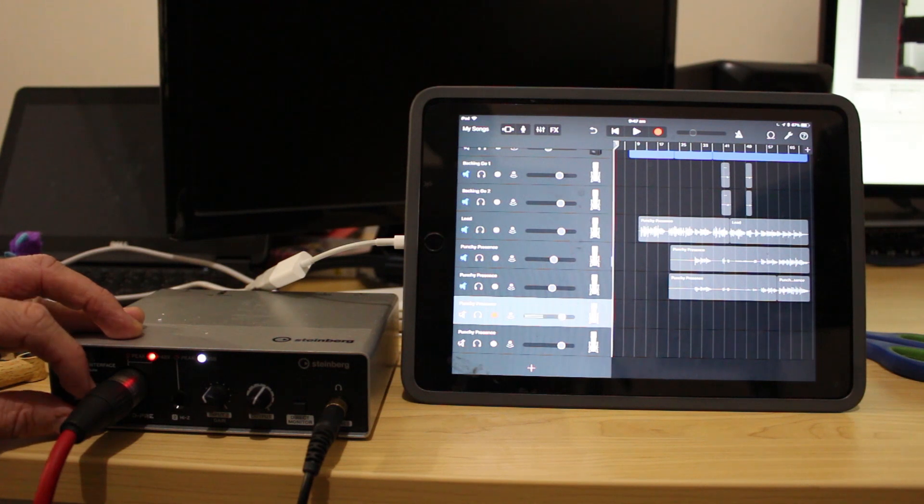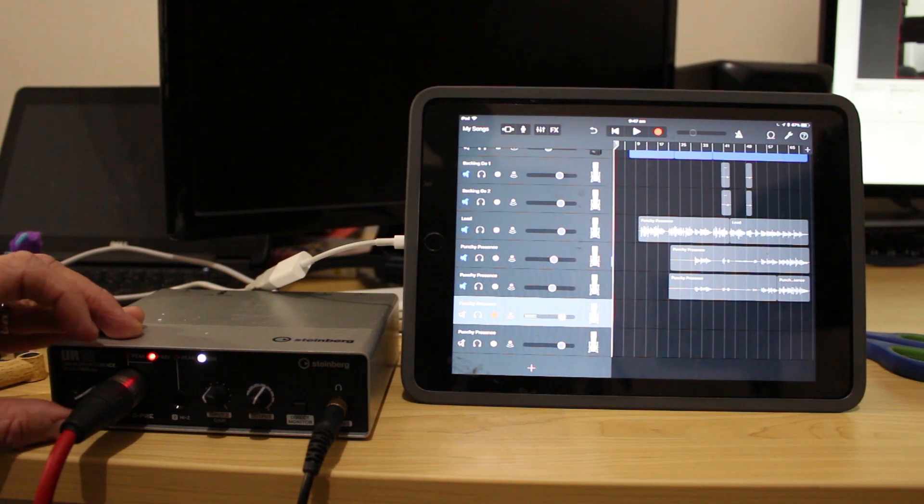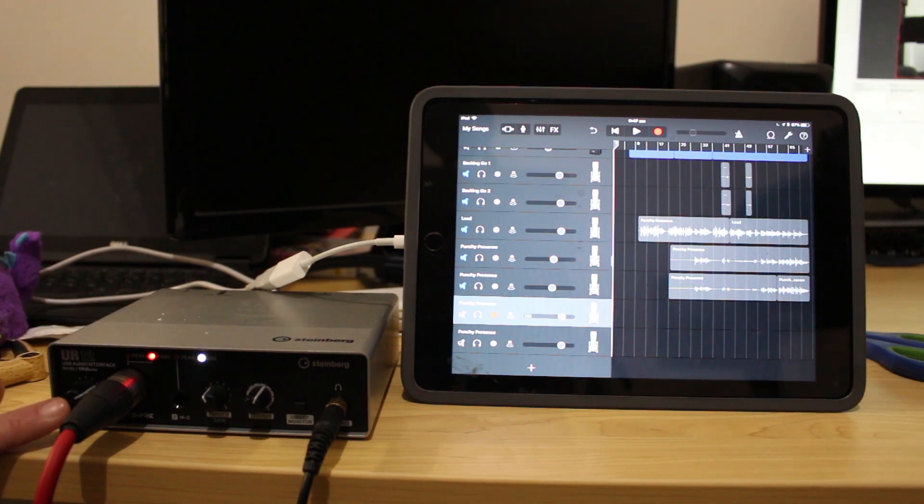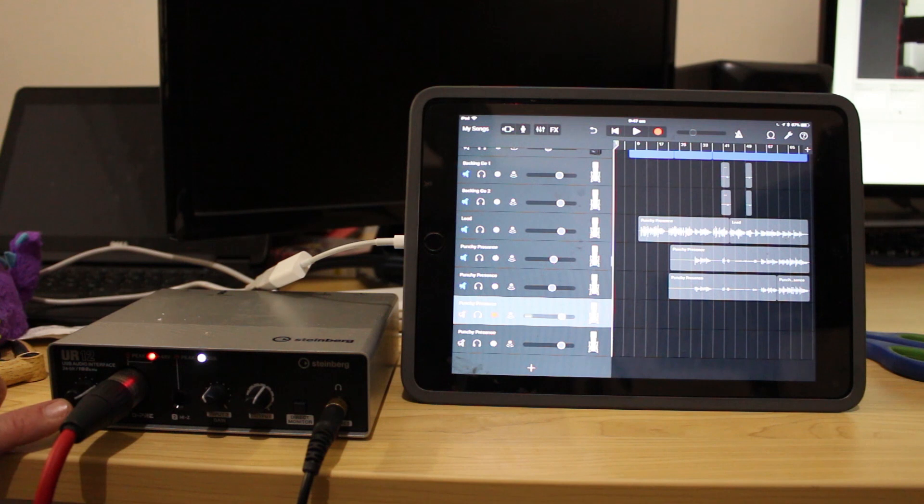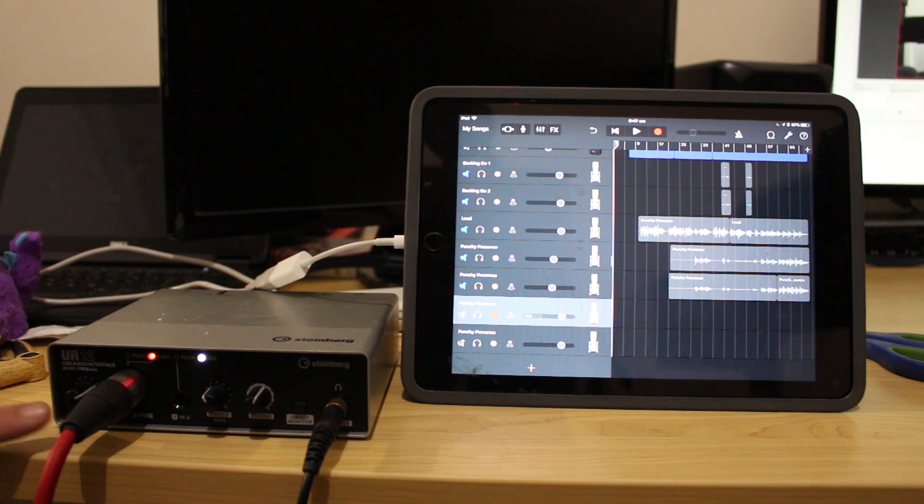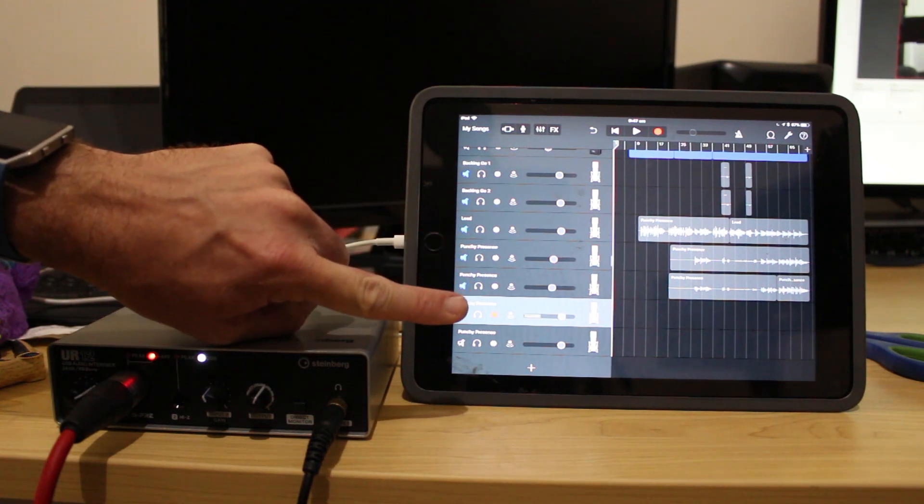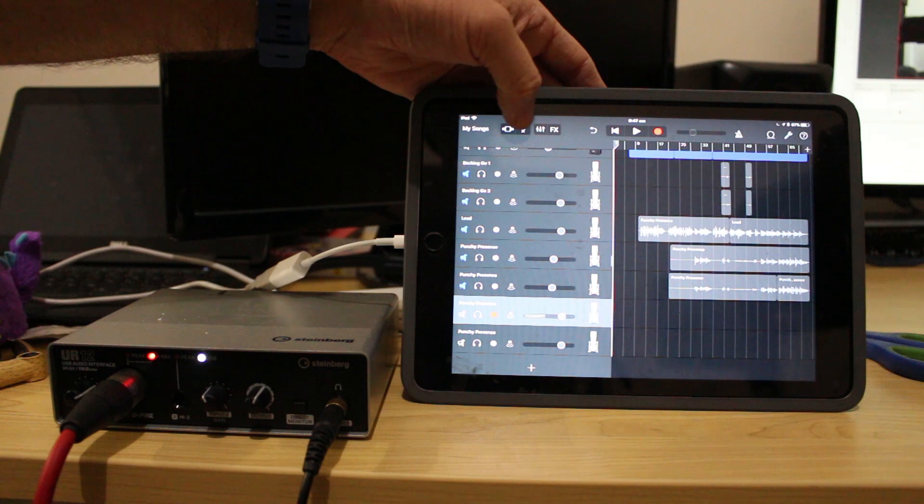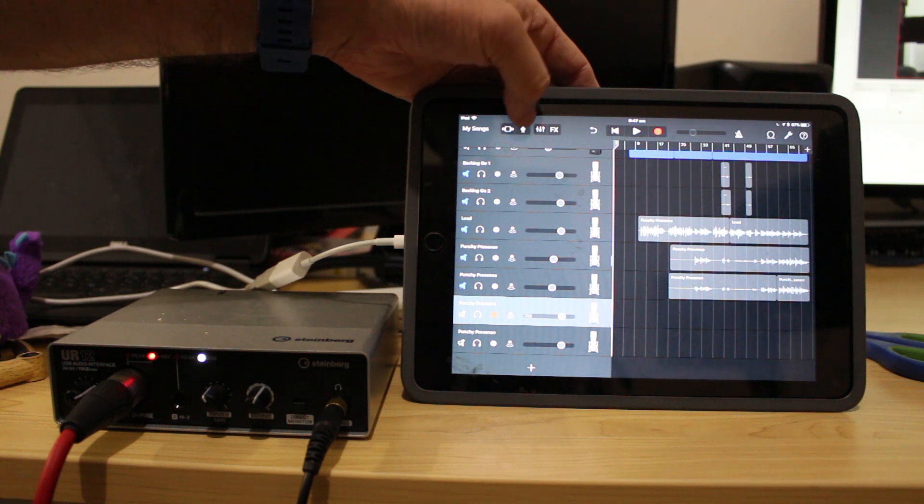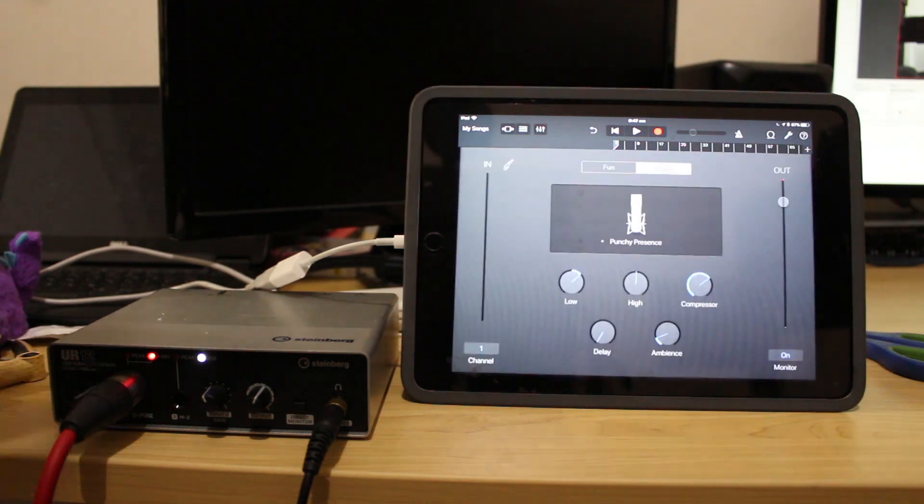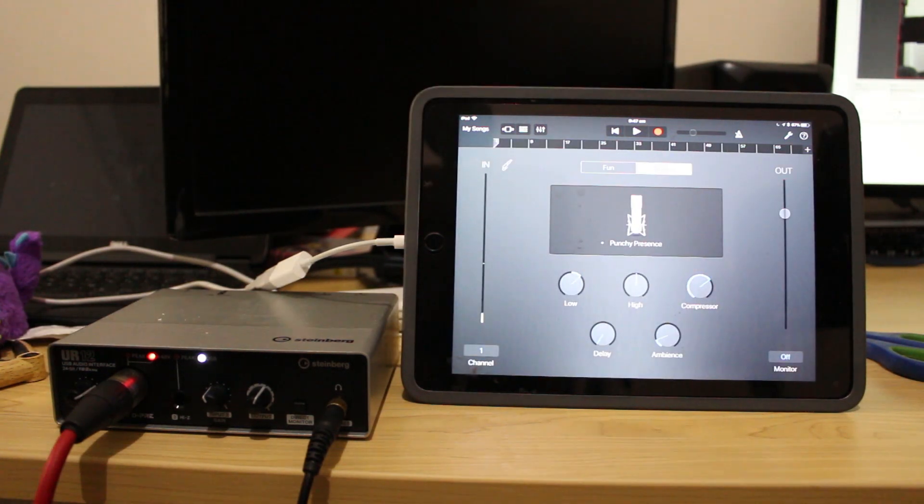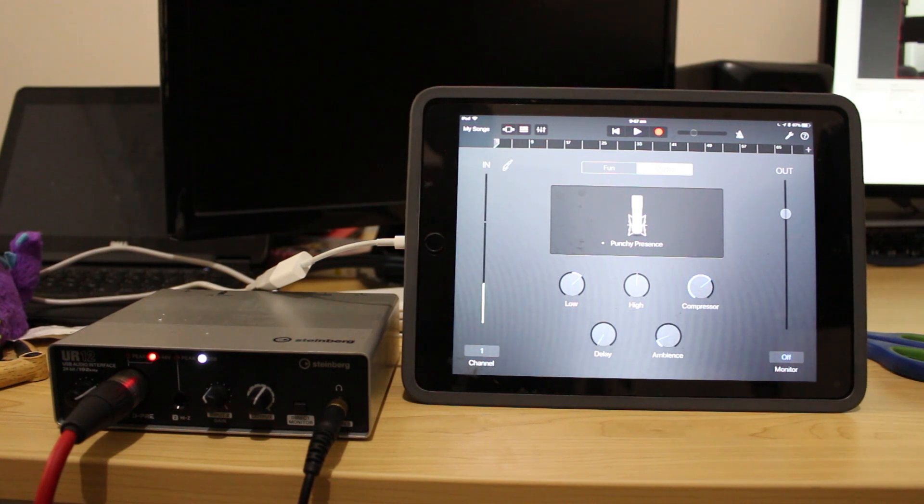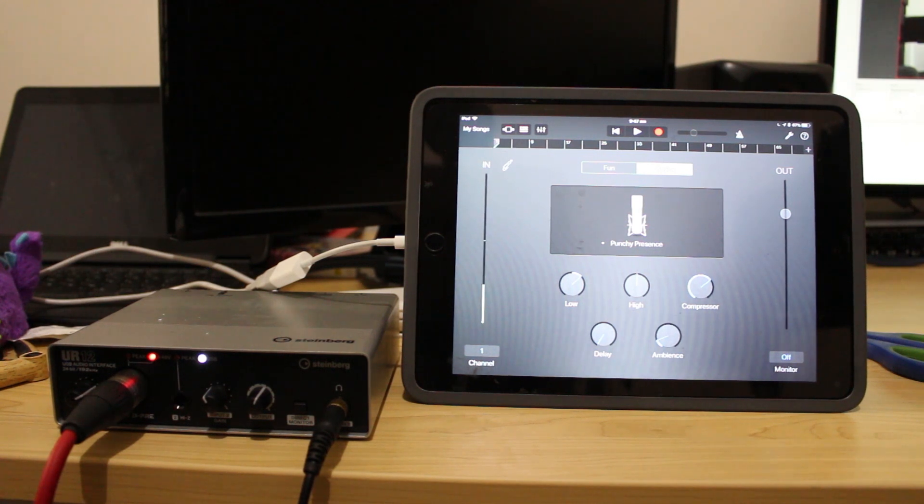So when I start doing my first vocal takes I'll need to make sure that this input gain is set correctly so that we're not clipping over here on our microphone. So let's tap on our microphone to go to our view here and there we are there's our punchy presence and if I give it a little bit of a test sing here.